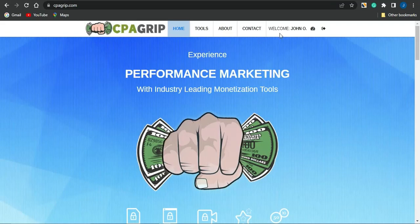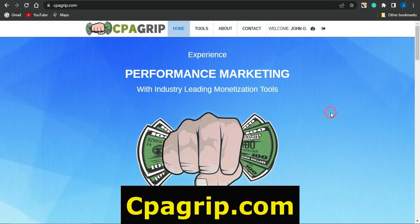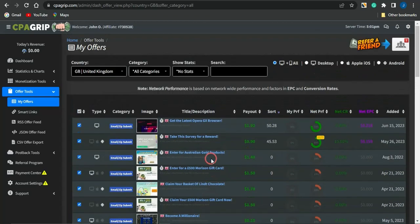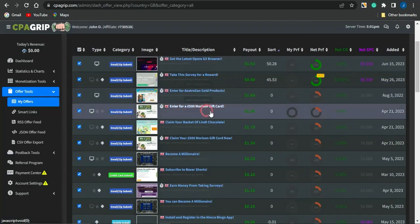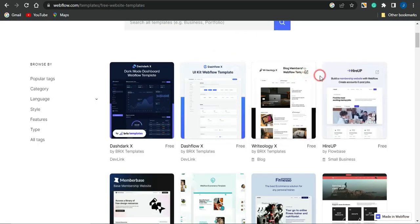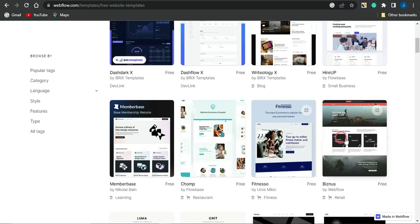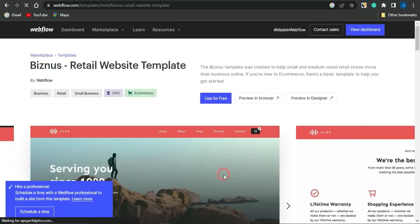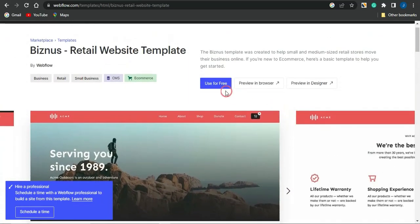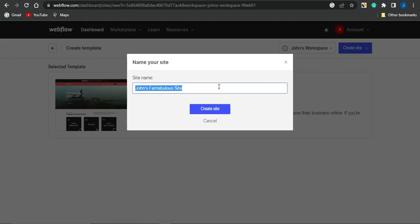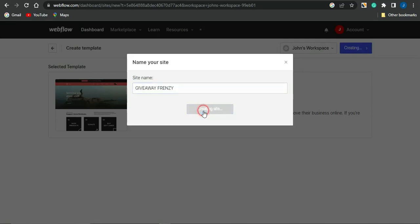Suppose I want to create a landing page for multiple CPA marketing offers. I'll be using CPA Grip to get those offers. I head over to CPA Grip, log in, go to the Offer Tools section, click My Offers, and filter offers to the United Kingdom. Then I go back to the landing page builder, select a template, view its details, click Use for Free, name the site 'Giveaway Frenzy', and click Create Site.